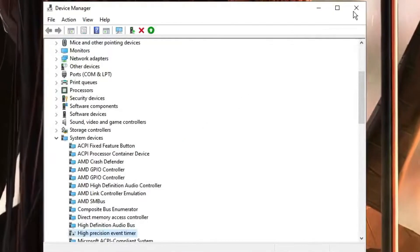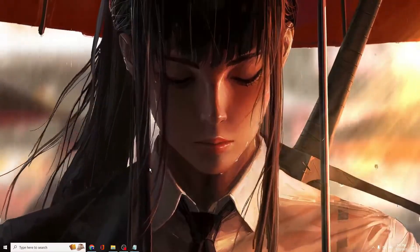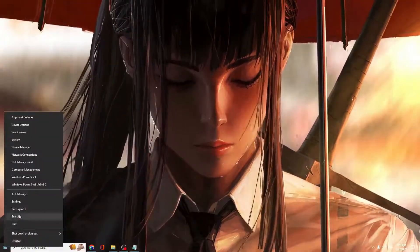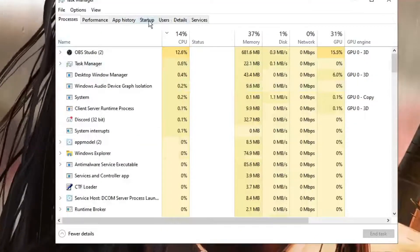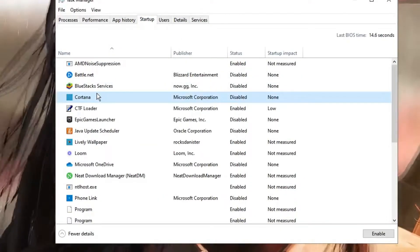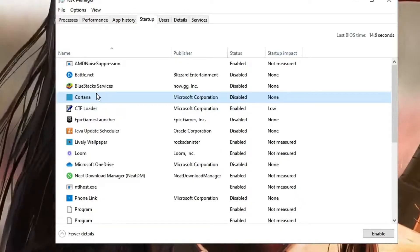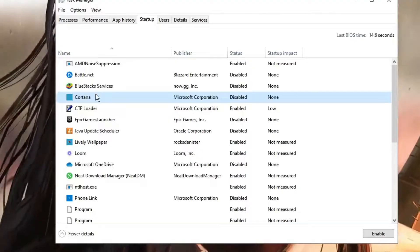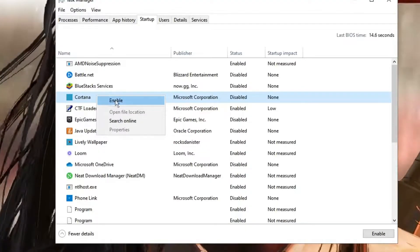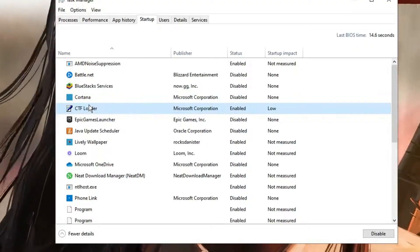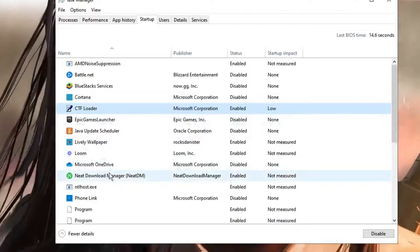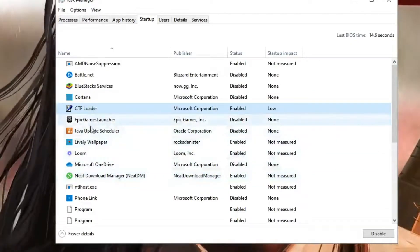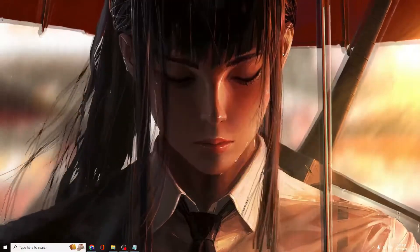Next, you need to disable startup applications. Right-click on the Windows icon, click Task Manager, then click on the Startup tab. Look for all third-party applications like Steam, Discord, Skype—whichever you have manually installed—right-click and choose Disable. You don't need these applications starting with the computer. Leave the Wi-Fi and audio files, but disable all third-party applications. Once done, close it.